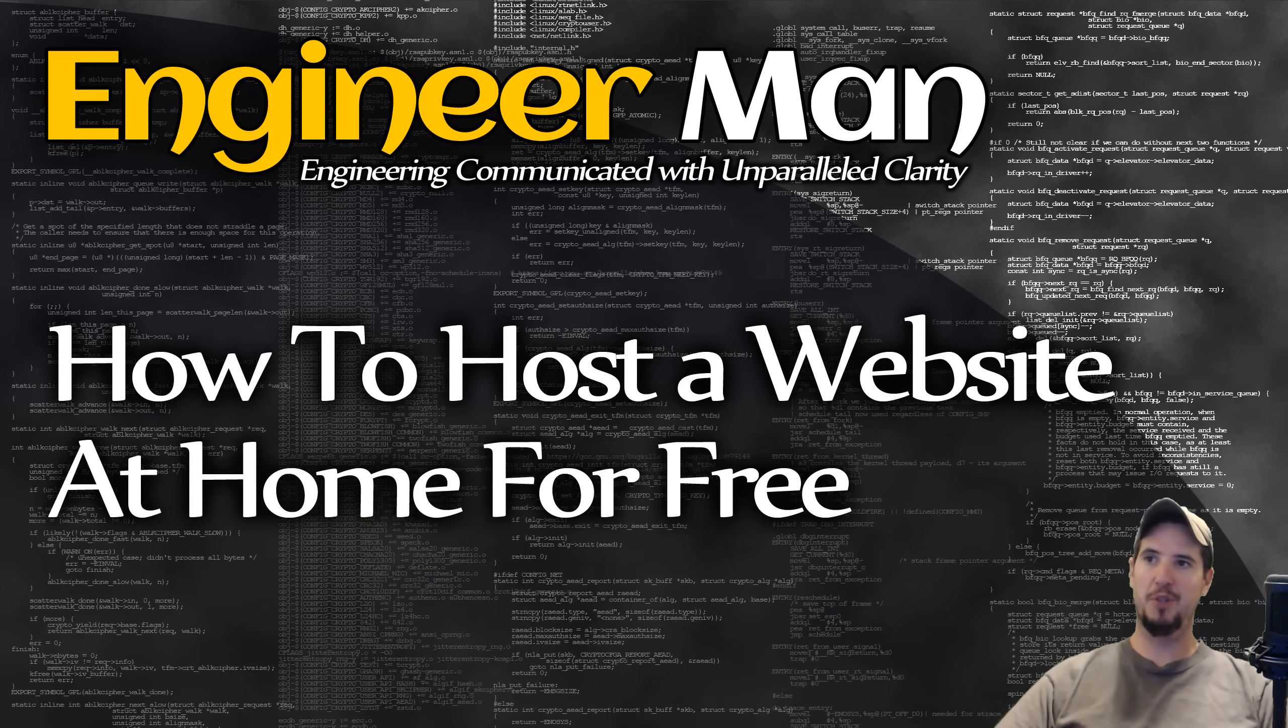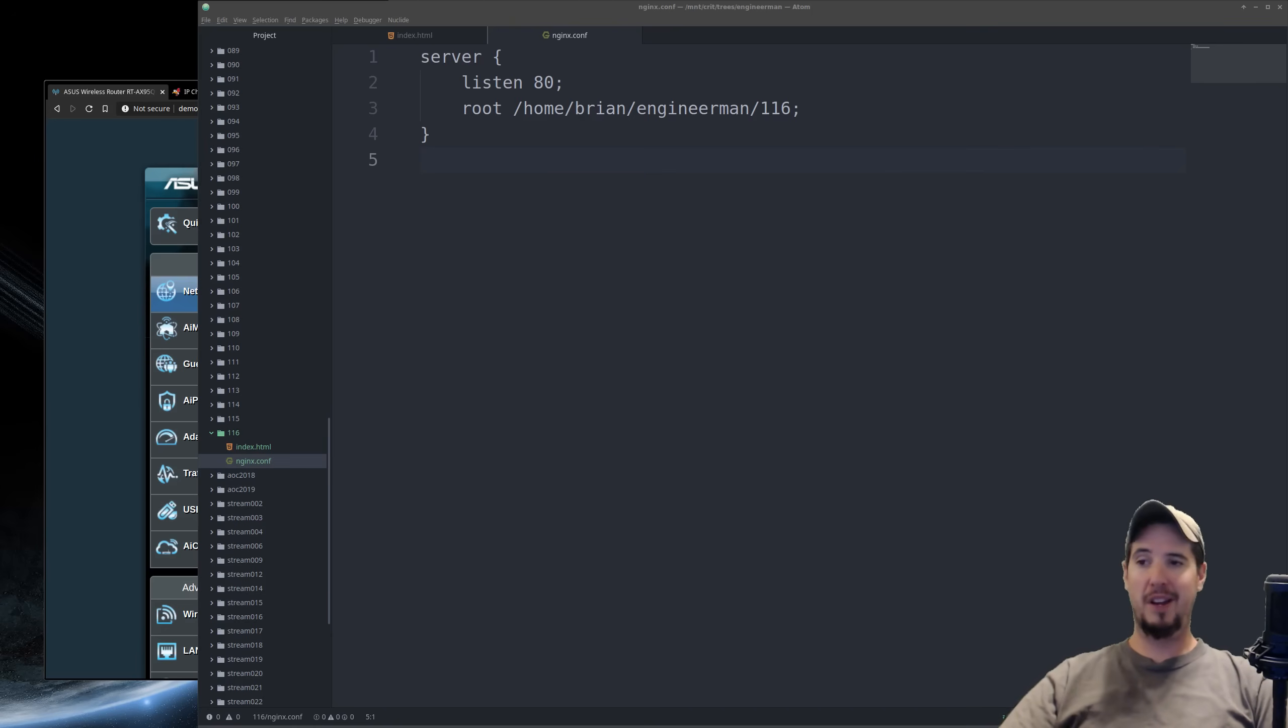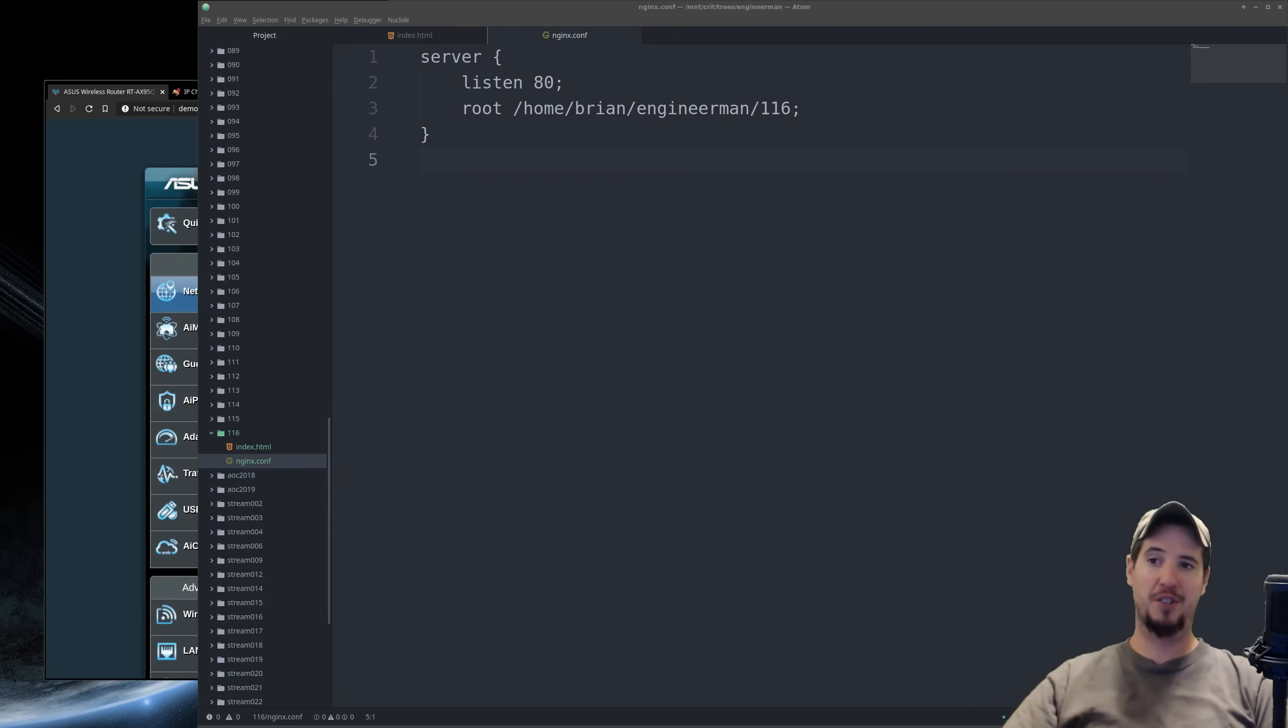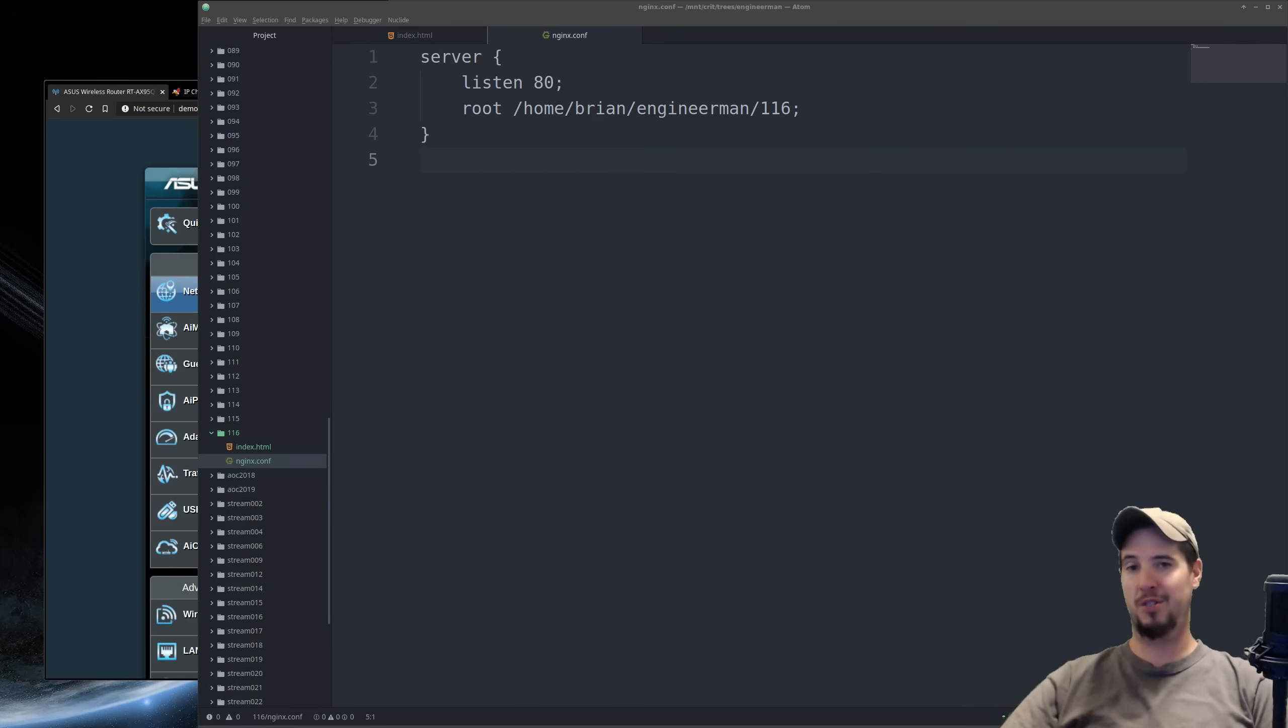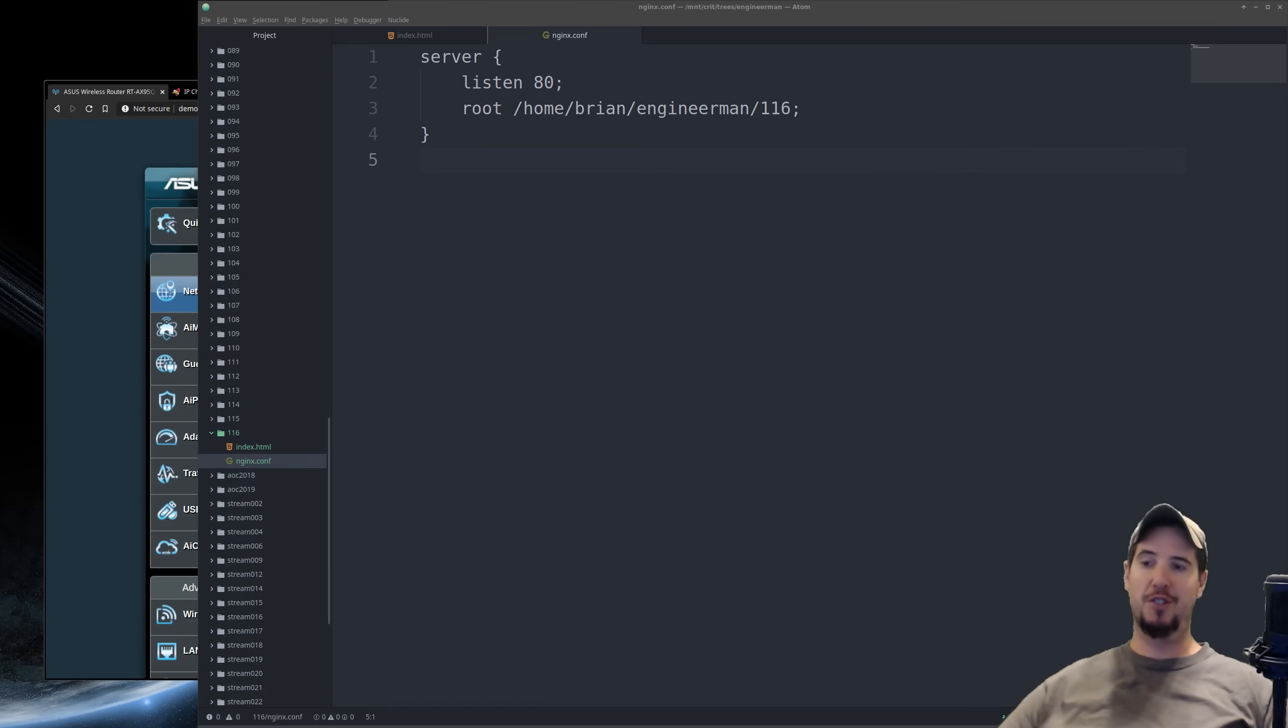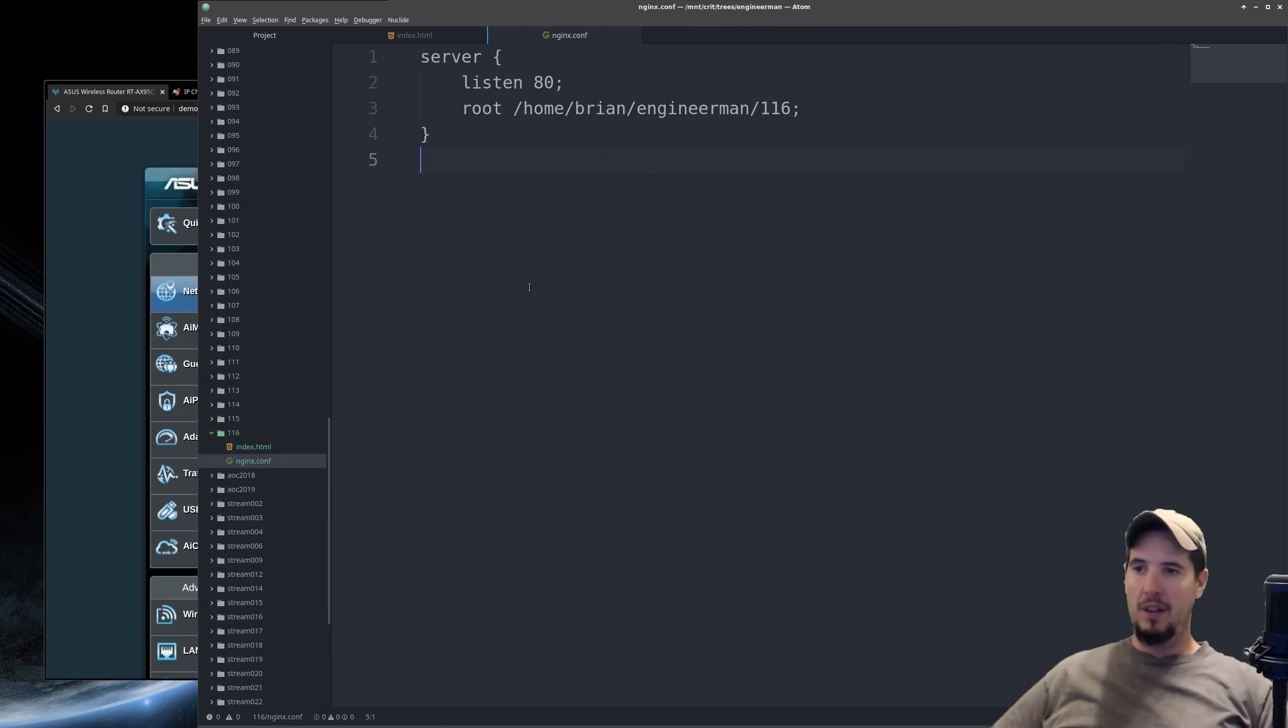So let's jump into it. The first thing you, of course, need is an actual website to host. So what I have here is I'm using an Nginx server, listening on port 80, serving up the contents of /home/Brian/engineer man/116. And in that folder, there's only one thing of any significance, and it's just an index.html file. It's just a really simple website, one single file, and it has the word hello in it. That's it.